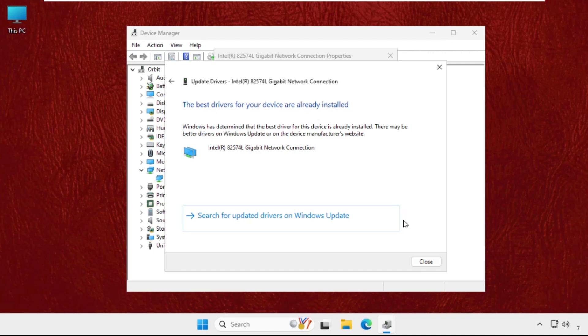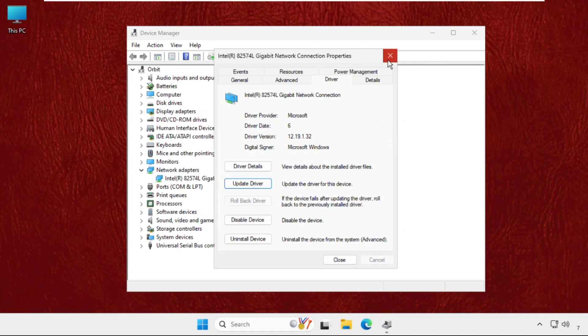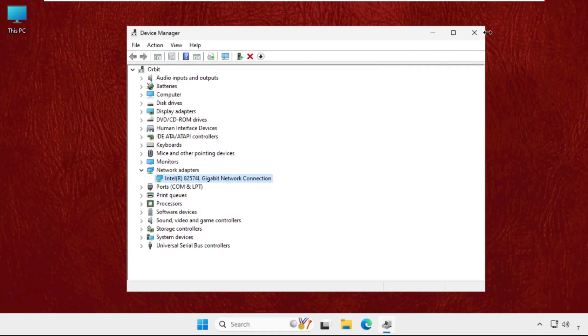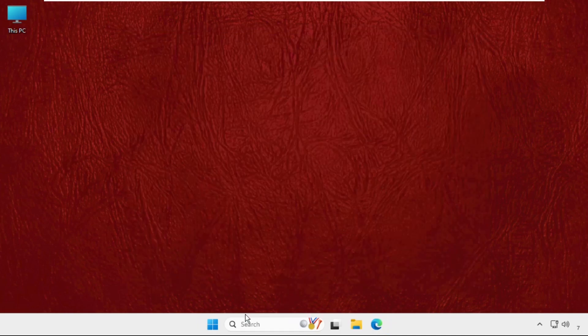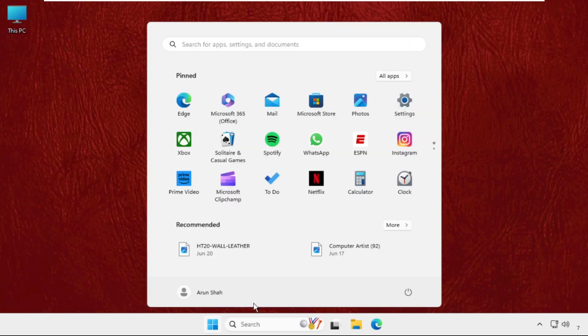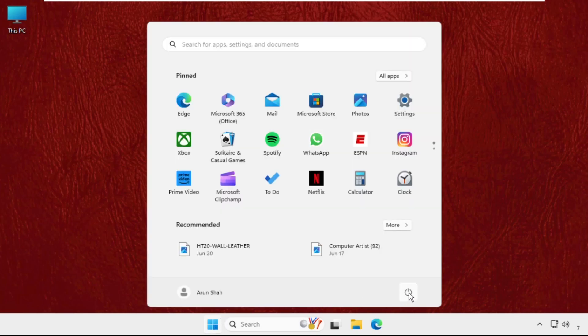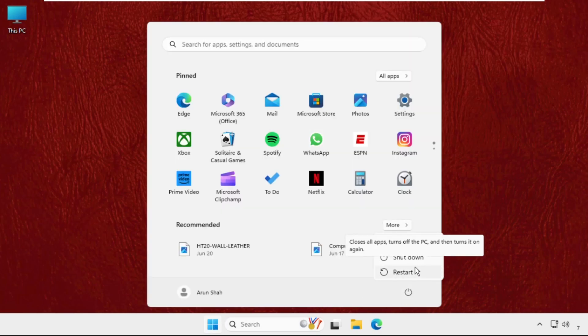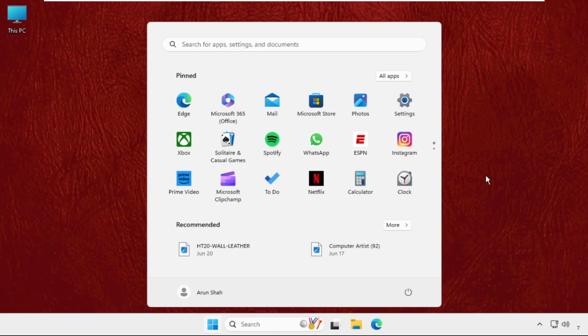The best drivers will be installed automatically. Now close all windows one by one and restart the system. Please check out the pinned comment, as it will help you fix this issue. Like the video and please subscribe to the channel.